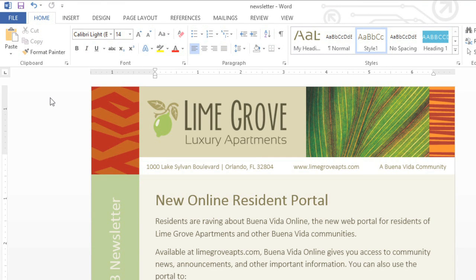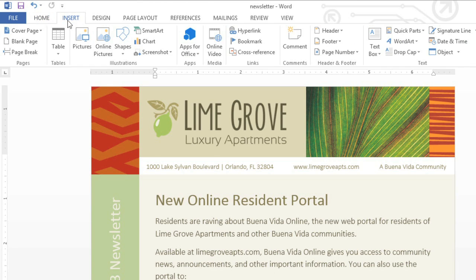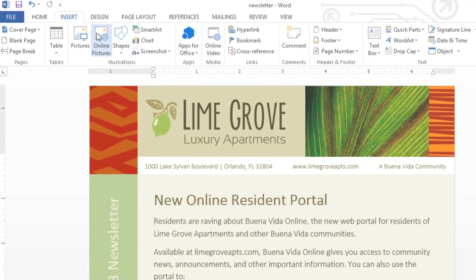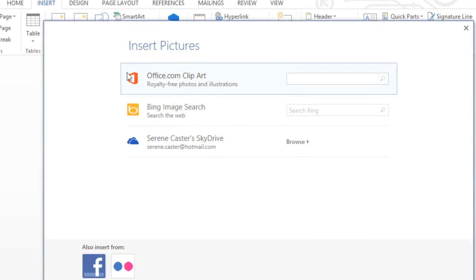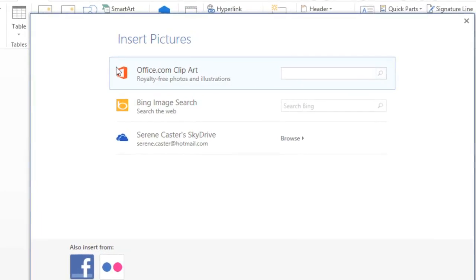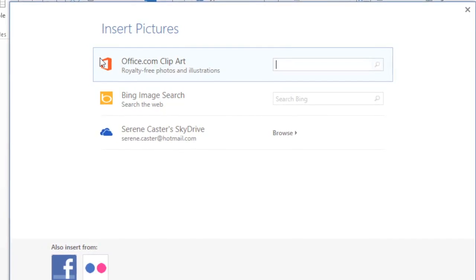Now, if you find yourself in a situation where you'd like to add a picture but you don't have anything suitable of your own, that's okay. Word gives you access to thousands of images from other sources online. All you have to do is go to the Insert tab and click the Online Pictures command. From here, you can search for stock photos, clip art, and other graphics at office.com.